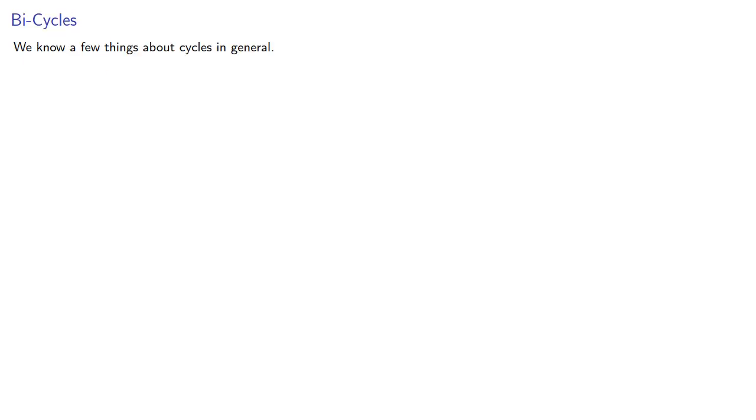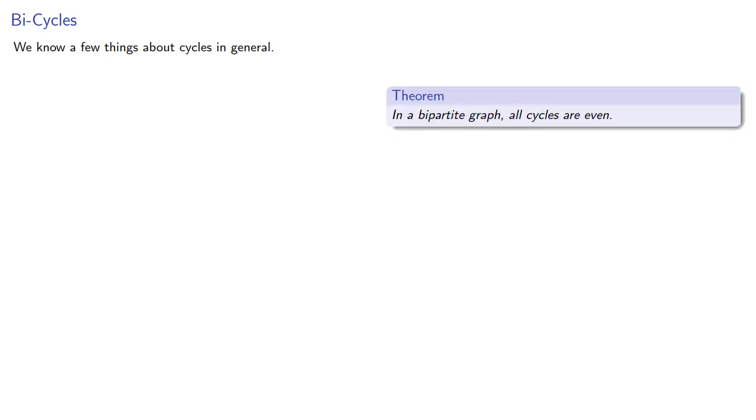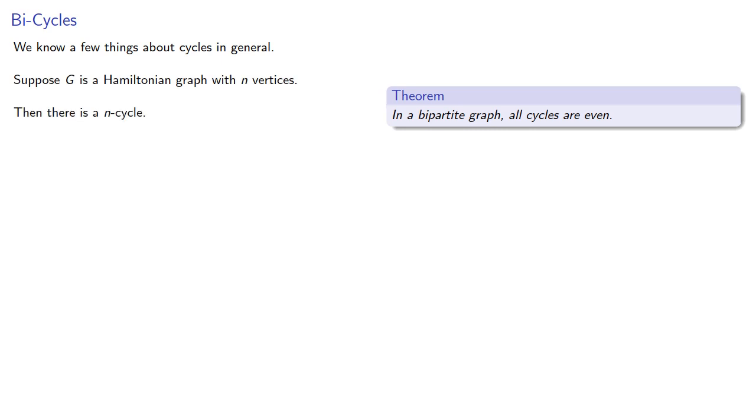Now we do know a few things about cycles in general. For example, we know that in a bipartite graph, all cycles are even. So suppose g is a Hamiltonian graph with n vertices, then there is an n-cycle. So if n is odd, g has an odd cycle.